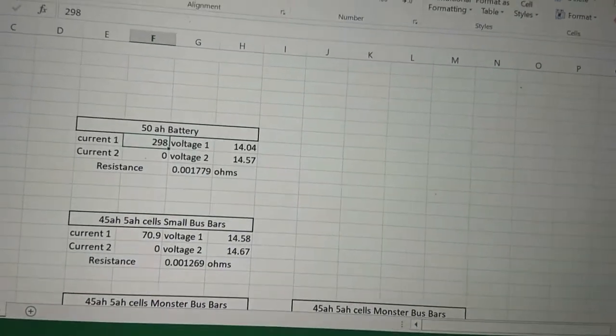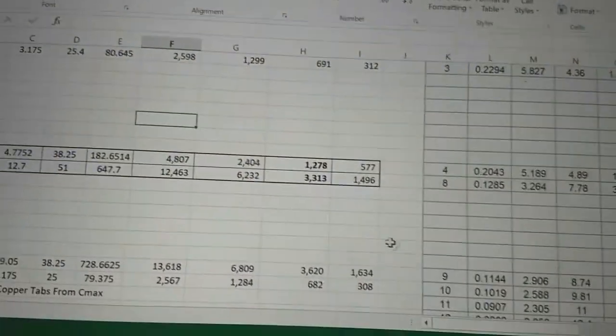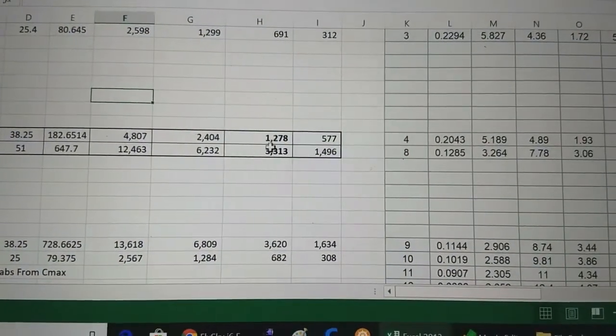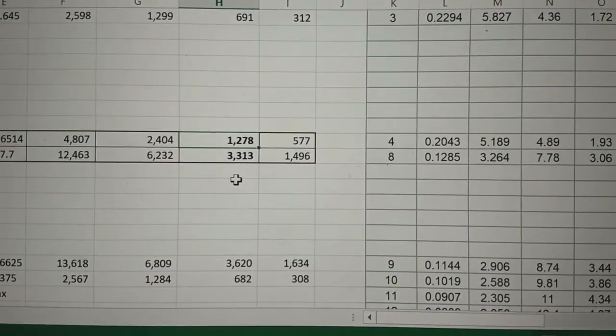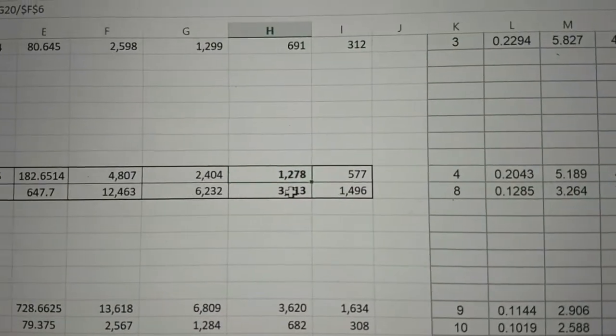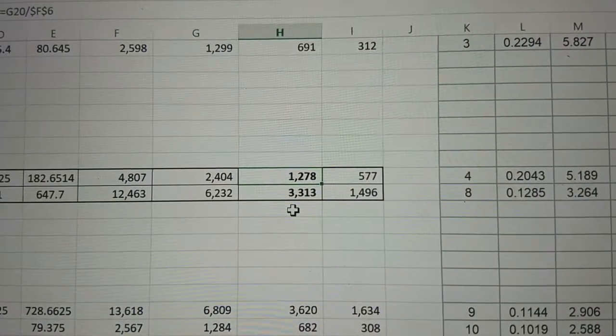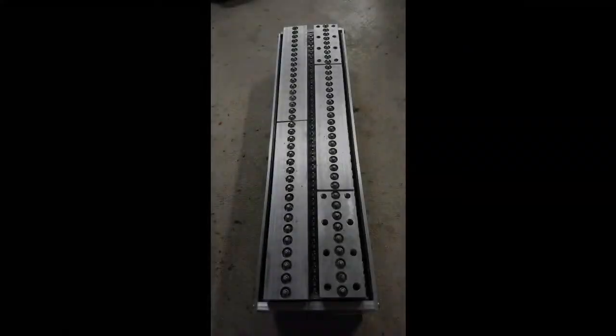And going and looking at the bus bars, the small bus bar can take about 1200 amps, whereas the monster bus bars can take about 3300 amps.